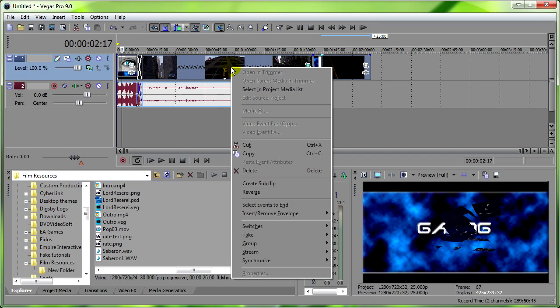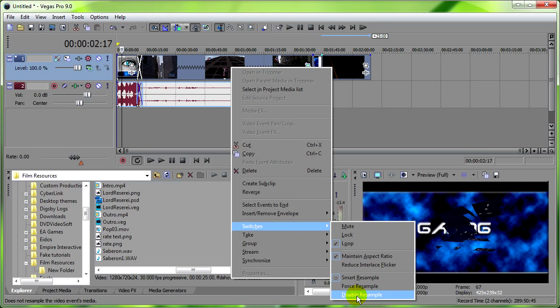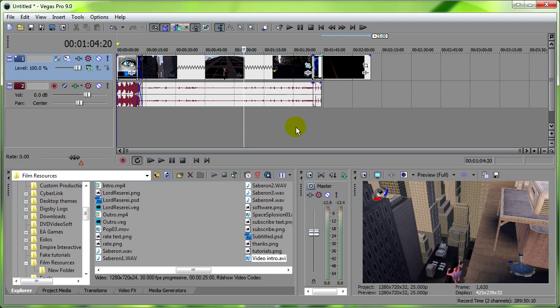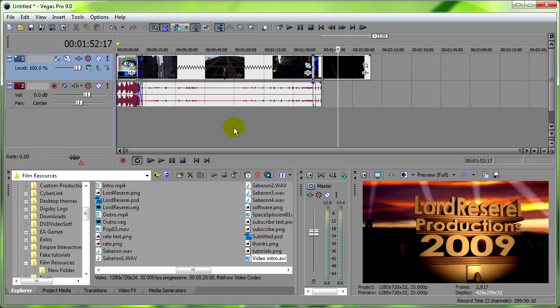Right click on any of your videos, go to switches and disable resample again, and that will set it for every one.